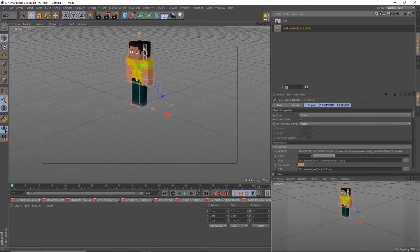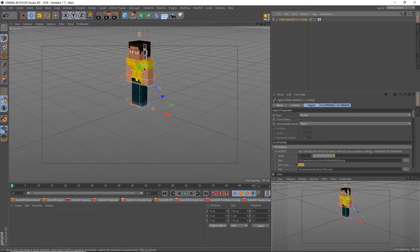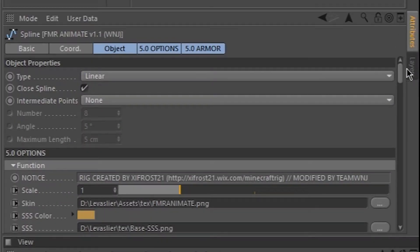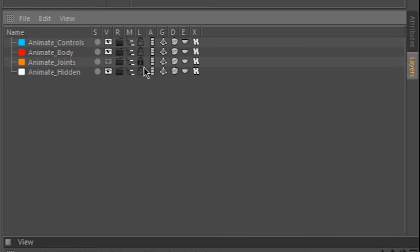So we're going to start off by detaching his head. Import your rig and go into the layers tab in the object manager down here. We're going to unlock the body, unlock the hidden, and make the hidden layers visible. Now for the head, we don't actually need to unlock the body, but I'm going to do it anyway because I'm going to be detaching the arm later.